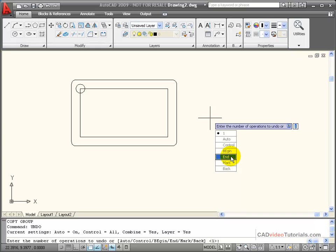When I use end, it ends my group. And if I step back, I can undo that whole group of commands.